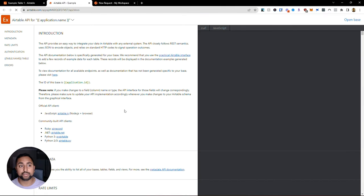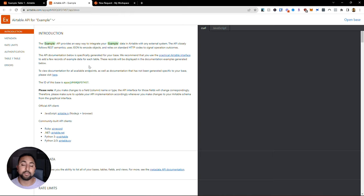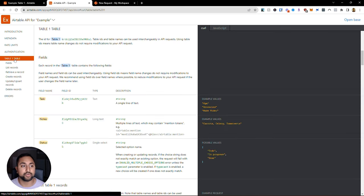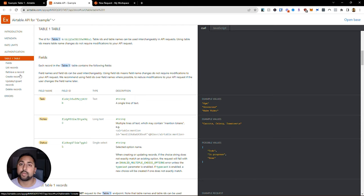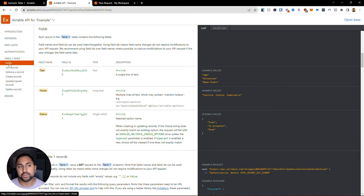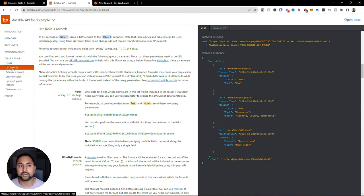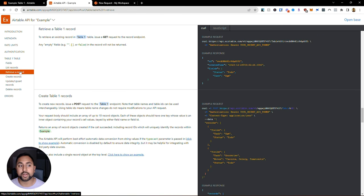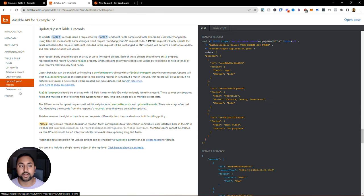API documentation is pretty straightforward and they all kind of follow a similar structure where they give you an example of the APIs, and sometimes they actually give you a little snippet to preview how you might use them. In this Airtable one, over in the table, this is going to tell me all the different API calls that I can make and what I can do with the Airtable API. I can see I've got something called fields, I've got list records which is a GET request, retrieve a record, create records, update records, and delete record - pretty standard stuff for a spreadsheet.